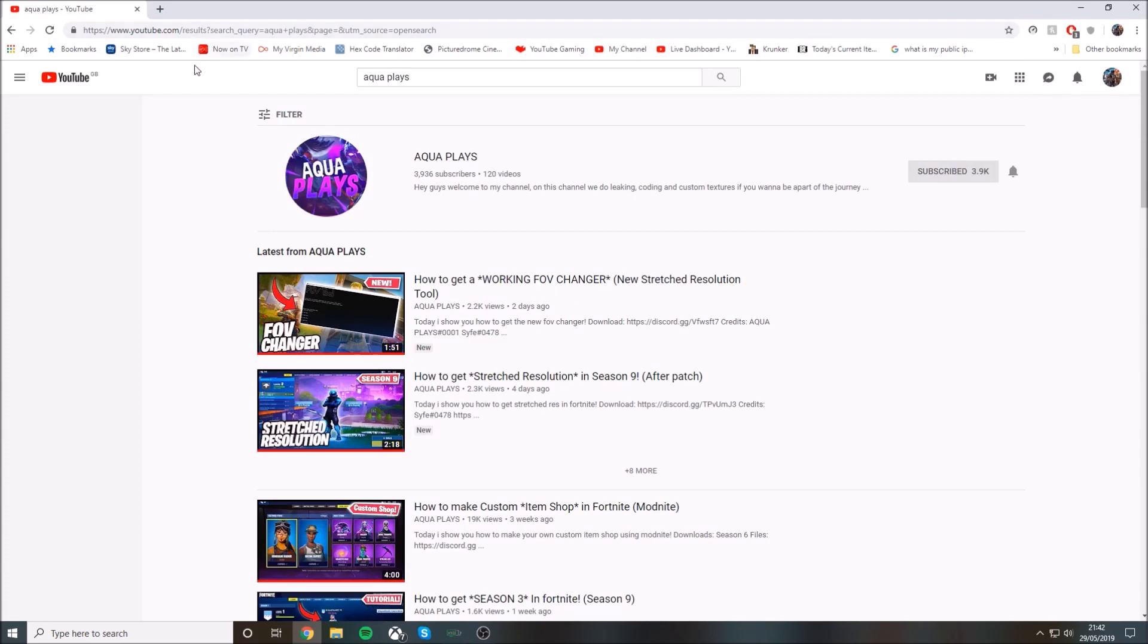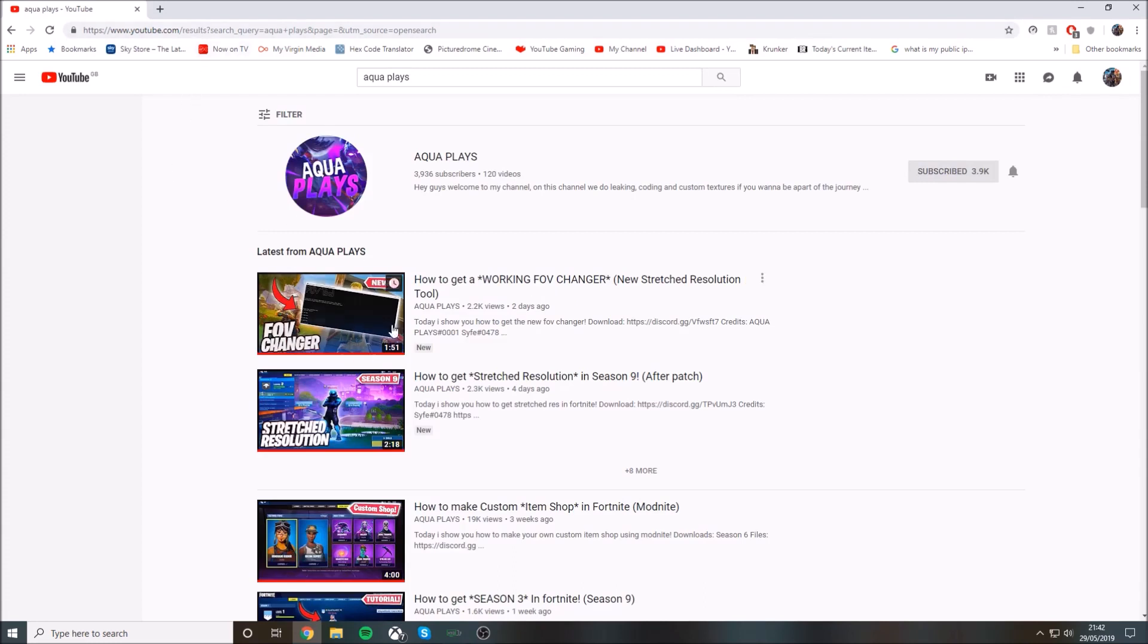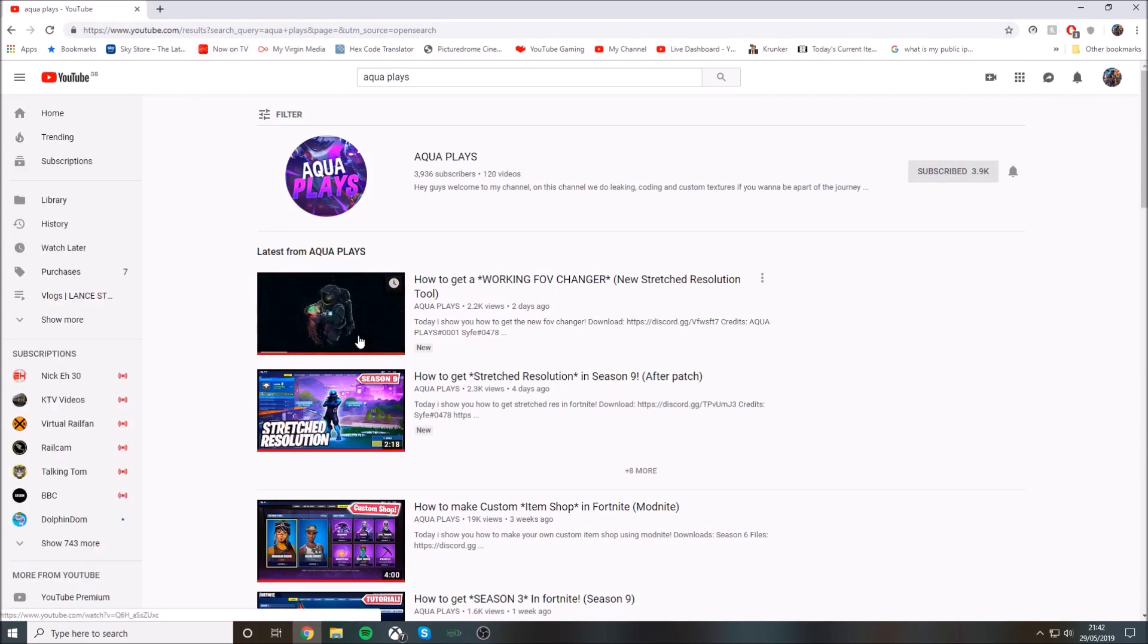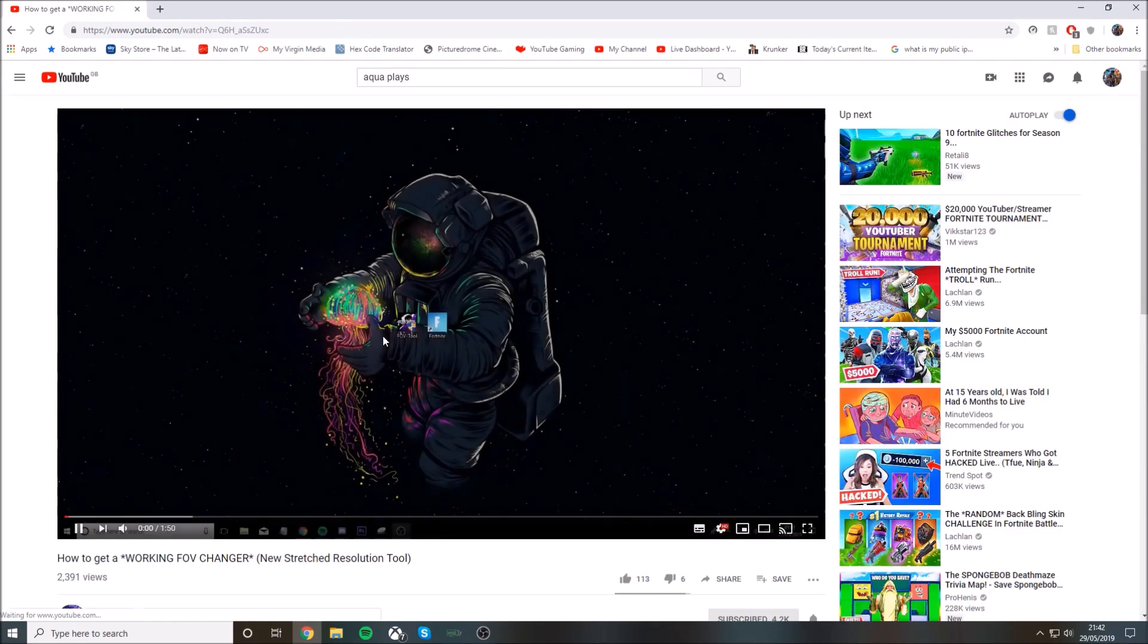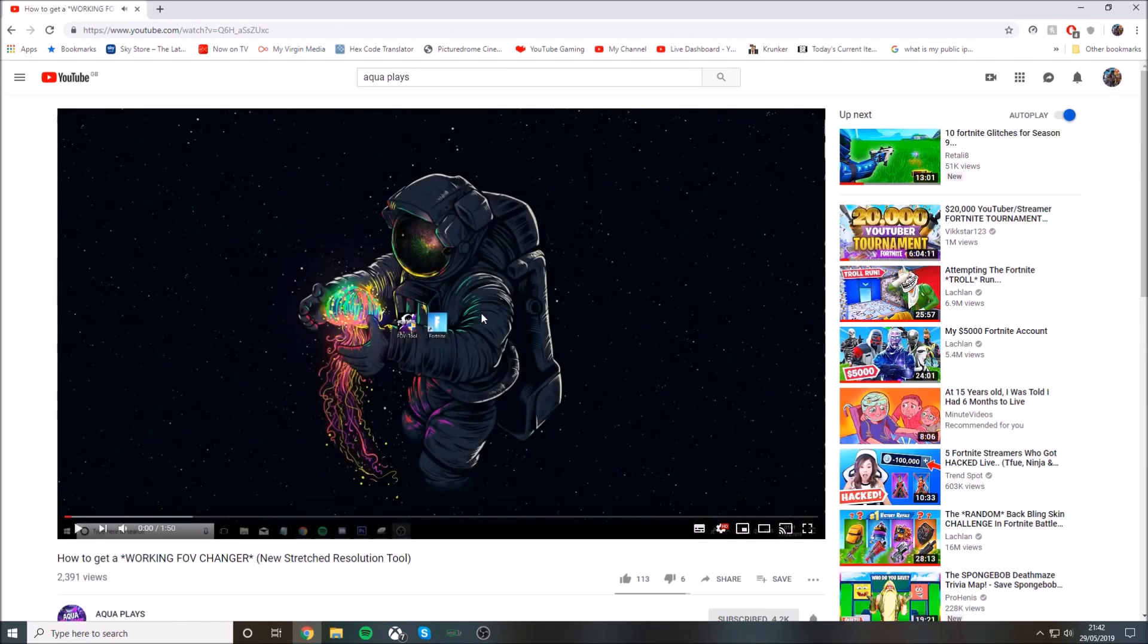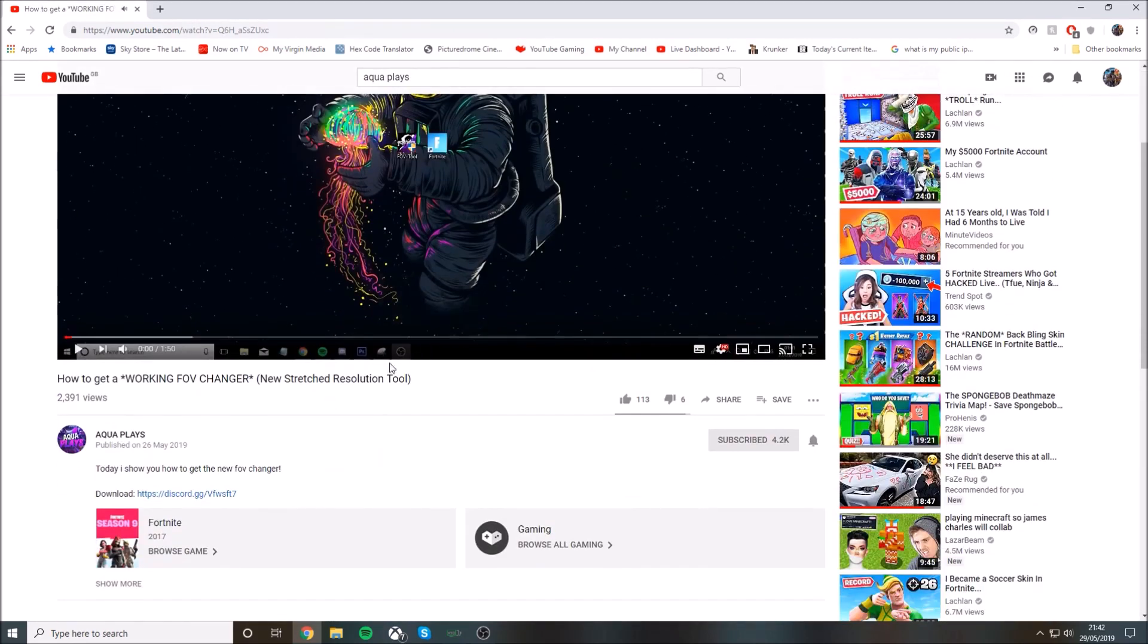Search for Aqua Place. He should have made a video, or just go to his latest video, and in the description there should be a link to his Discord page.